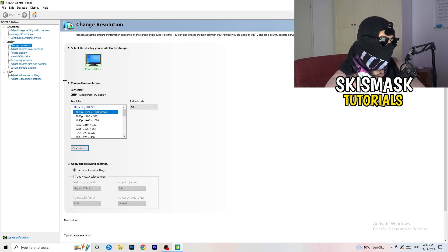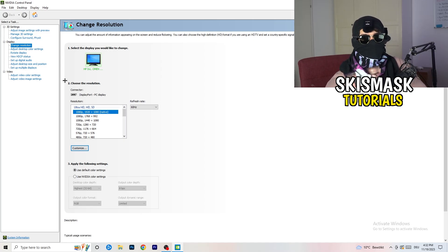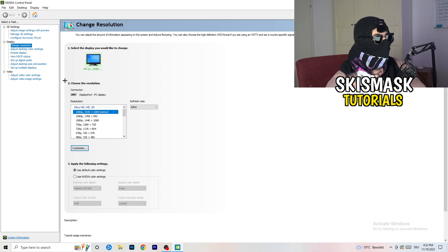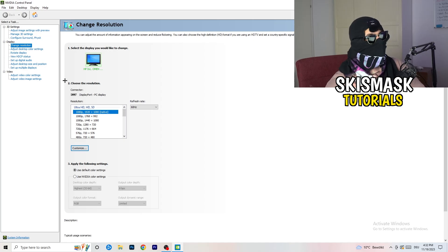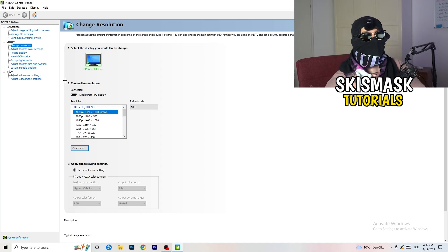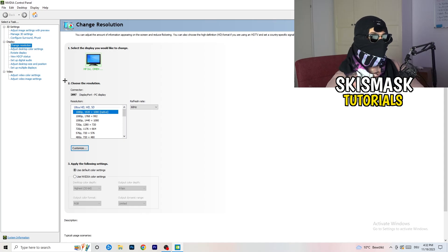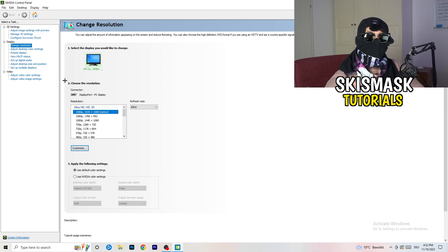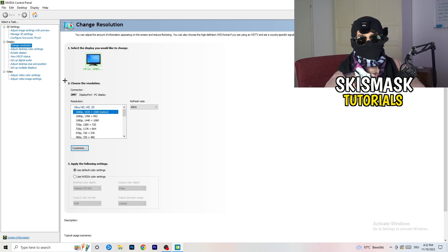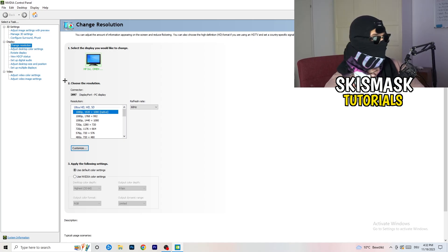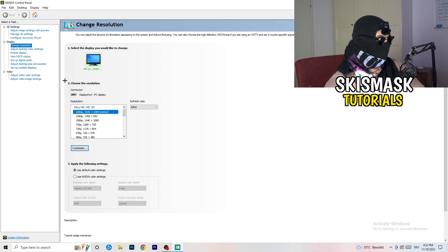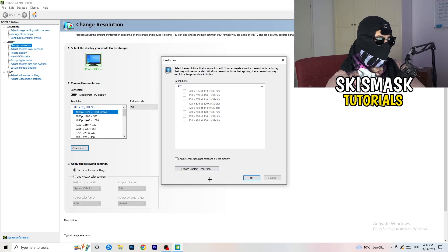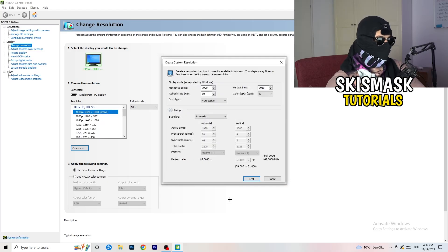So natively, it should be 1920 by 1080, but it could happen that you checked for something else. So if you have in-game like 1440 by 1080, something stretched or something like that, you need to apply this also to your display, because this will cause a lot of black screening. So what I want you to do here is basically, you can customize, click onto customize, create custom resolution.